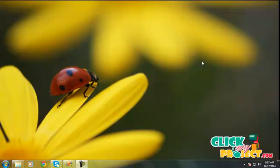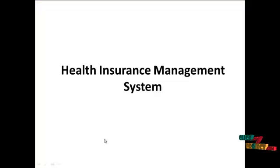Hi, welcome to ClickMyProject.com. Our process is the Health Insurance Management System.